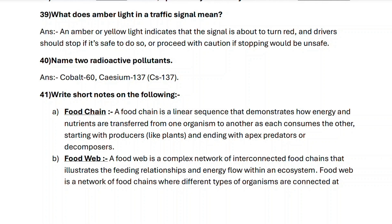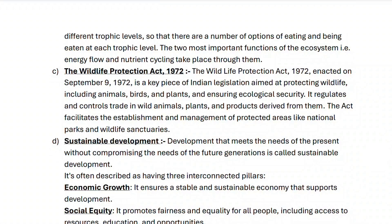Food web: a food web is a complex network of interconnected food chains that illustrates the feeding relationships and energy flow within an ecosystem. It is a network where different types of organisms are connected at different trophic levels, providing a number of options for eating and being eaten at each trophic level. The two most important functions — energy flow and nutrient cycling — take place through them.